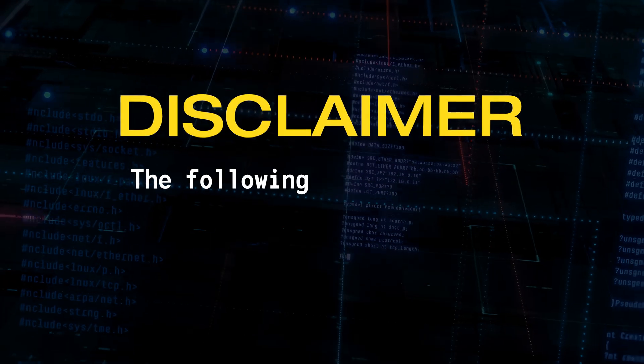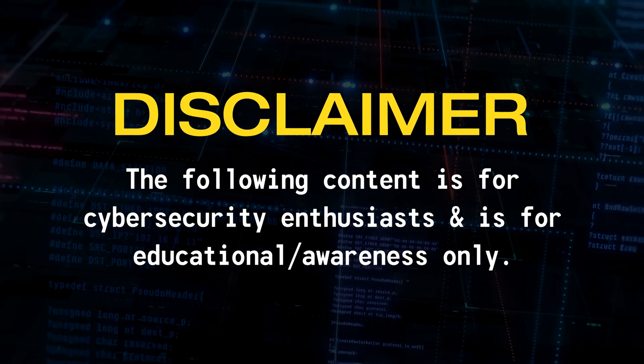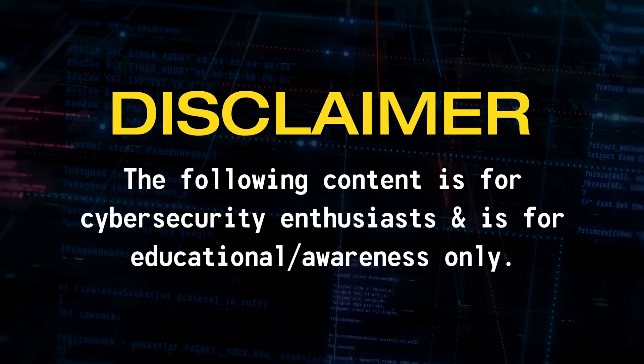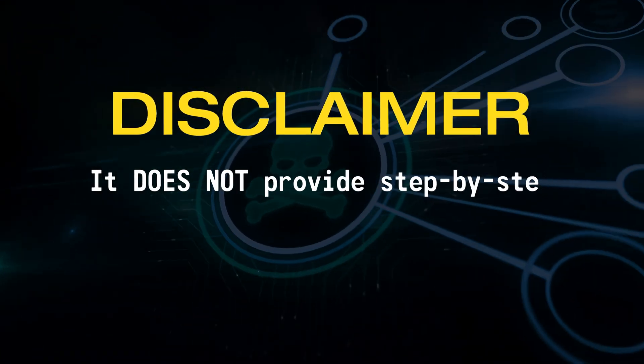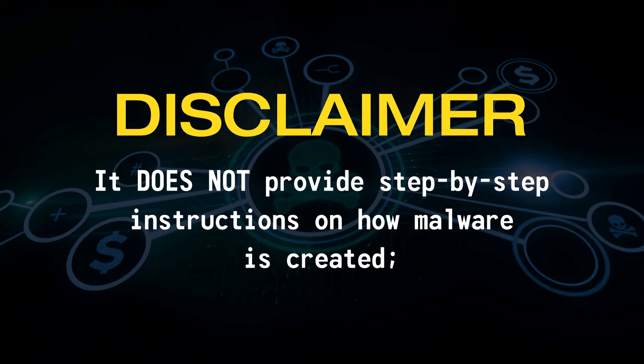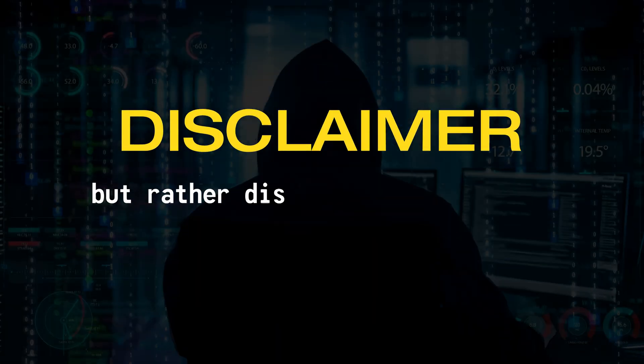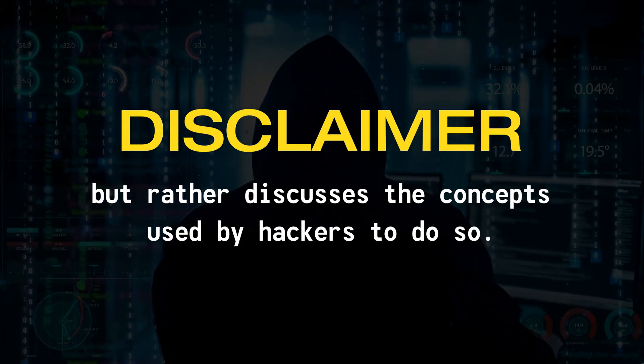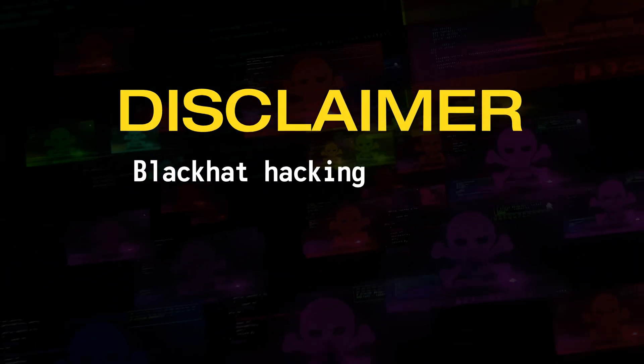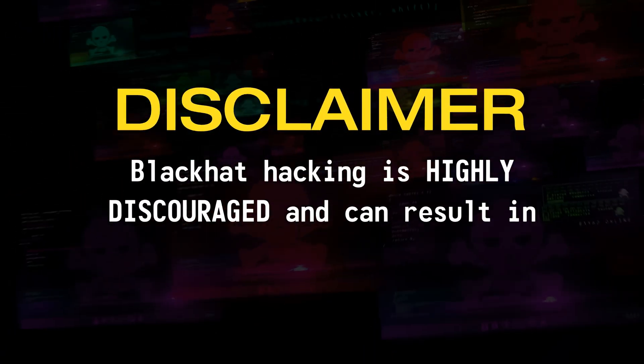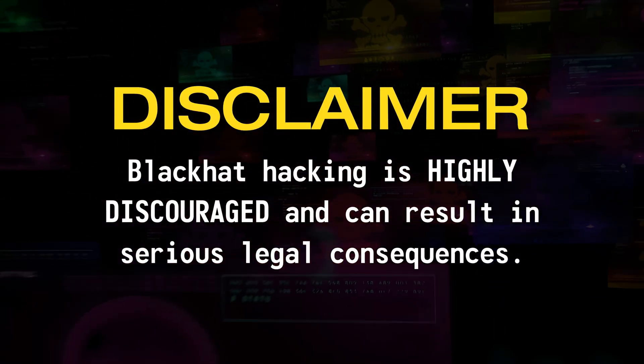Disclaimer. The following content is for cybersecurity enthusiasts and is for educational or awareness purposes only. It does not provide step-by-step instructions on how malware is created, but rather discusses the concepts used by hackers to do so. Black Hat hacking is highly discouraged and can result in serious legal consequences.